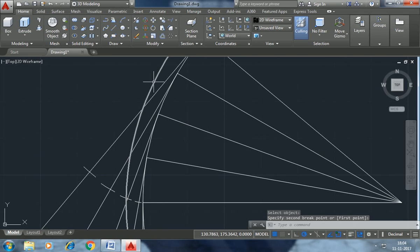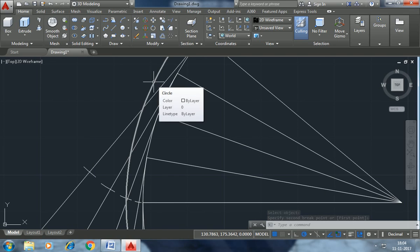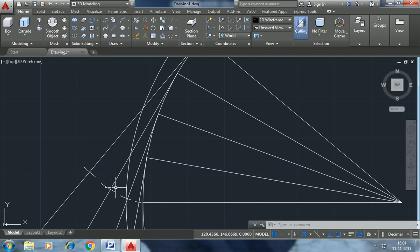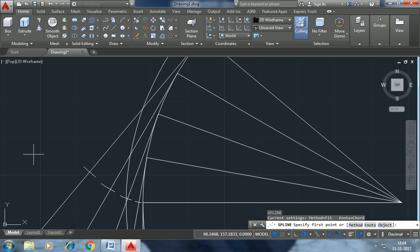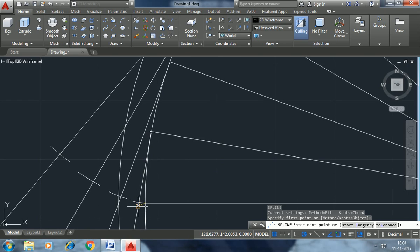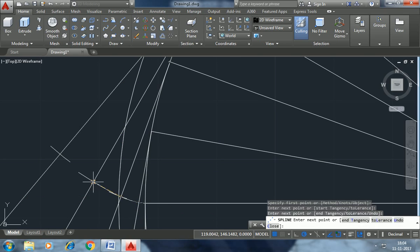So we have to join these points by spline. Spline command. First click, intersection, intersection. Enter.